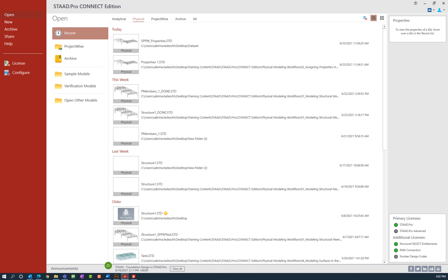New in STAAD Pro Connect Edition we also provide a physical modeling workflow. This would be used to model your structure in the STAAD Pro Physical Modeler using physical members. The physical model is used to draw structural elements as they are physically constructed. The program will then decompose this into an analytical model which is passed to the STAAD Pro Analysis and Design Engine when you run your model.